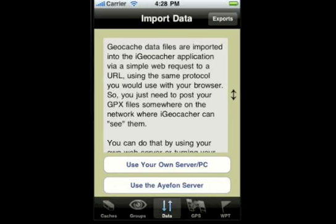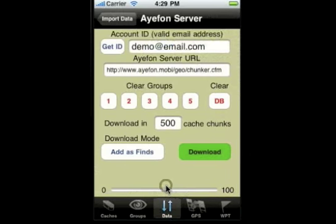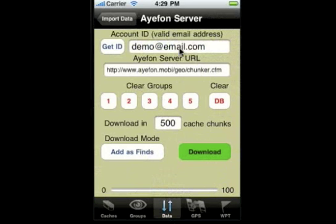Let's talk just for a minute about the other option for downloading your caches, which is to use one of my servers, which I provide at no cost for that purpose. If you choose that option, you'll see a screen which looks like this — it's somewhat different than the other screen.